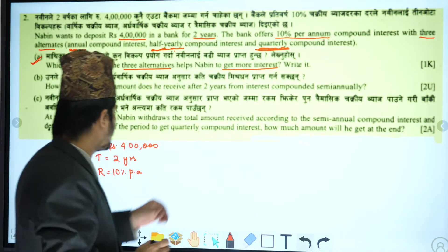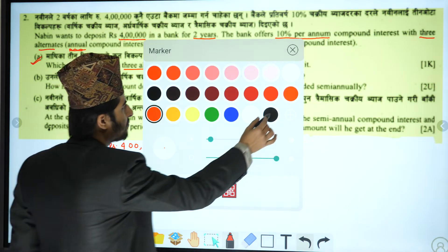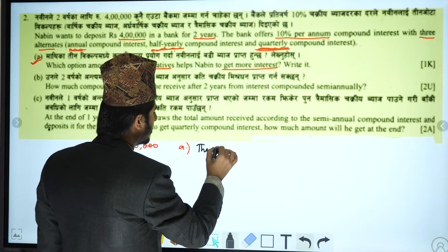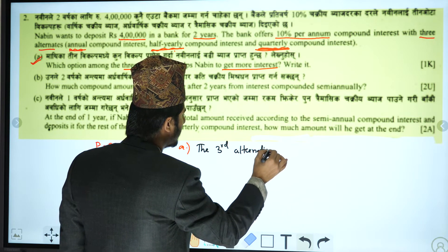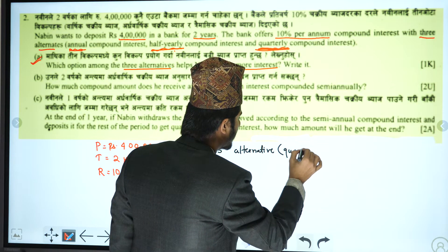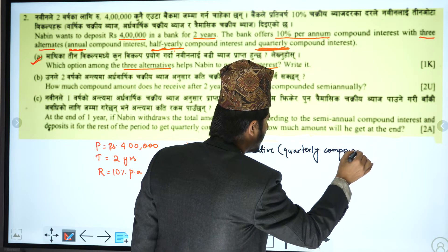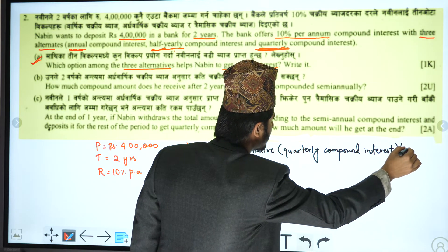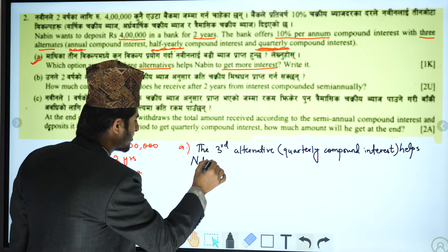So, for question number 1, the third alternative — quarterly compound interest — helps Nabeen to get the highest interest rate.